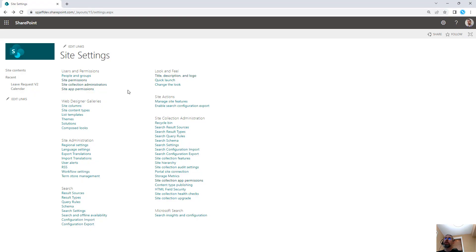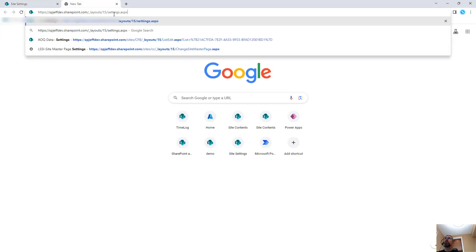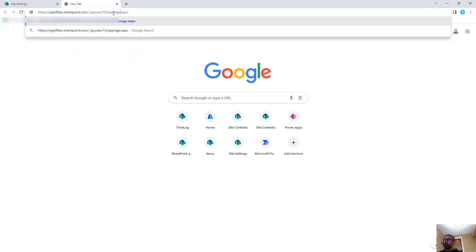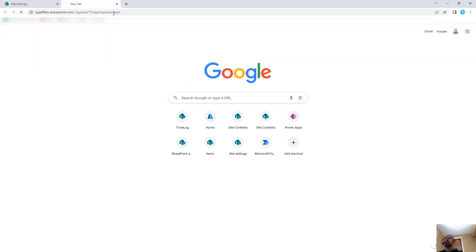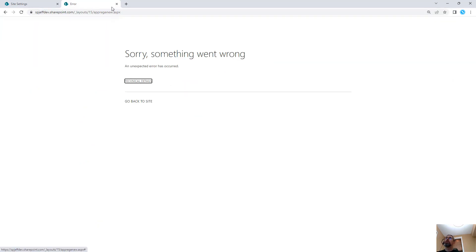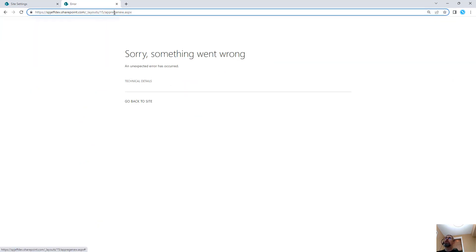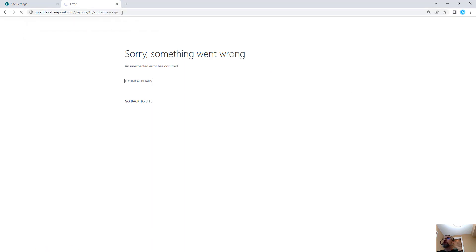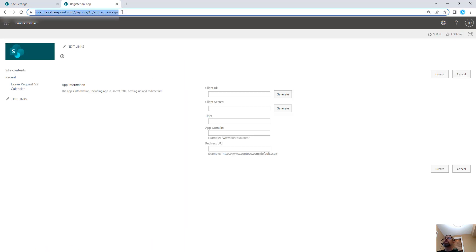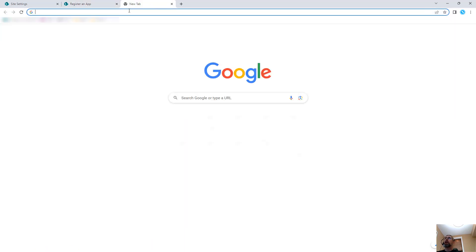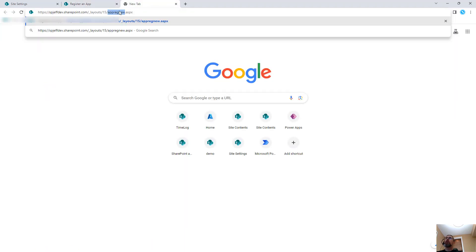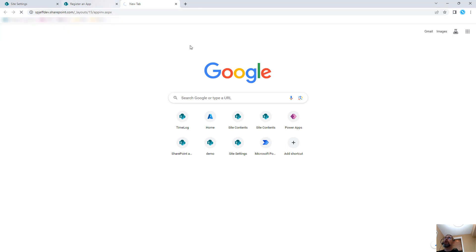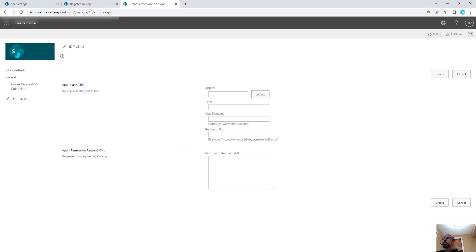They are created by going to the AppRegNew and the AppInvite pages. So just as a refresher, AppRegNew, and we'll put this over here, and then we'll check another tab and do AppInvite.